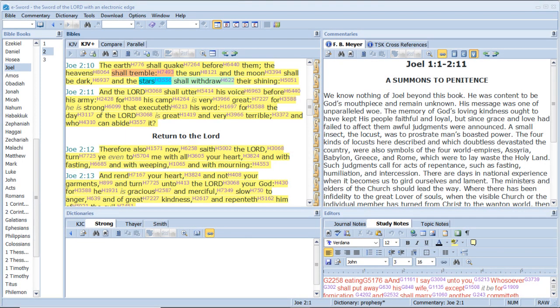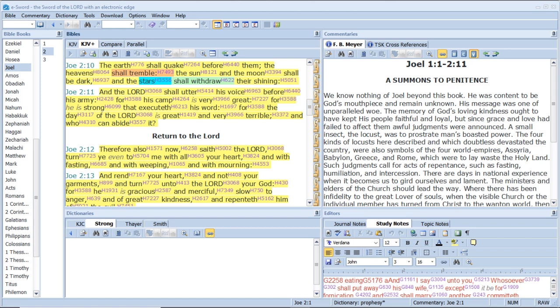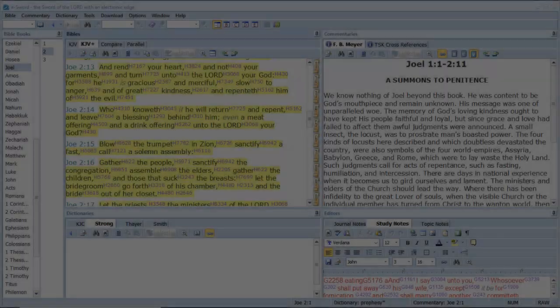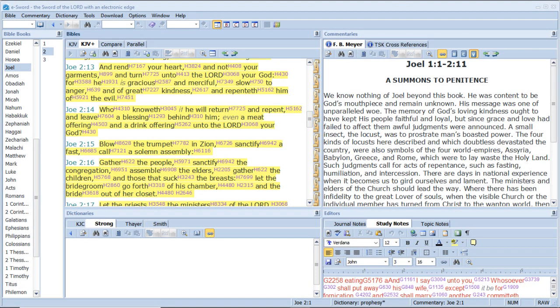The earth shall quake before them, the heavens shall tremble, the sun and the moon shall be dark, and the stars shall withdraw their shining. And the Lord shall utter his voice before his army, for his camp is very great, for he is strong that executeth his word. For the day of the Lord is great and very terrible, and who can abide it? Therefore also now, saith the Lord, turn ye even to me with all your heart, and with fasting, and with weeping, and with mourning. And rend your heart, and not your garments, and turn unto the Lord your God, for he is gracious and merciful, slow to anger, and of great kindness, and repenteth him of the evil. Who knoweth if he will return and repent, and leave a blessing behind him, even a meat offering and a drink offering unto the Lord your God?